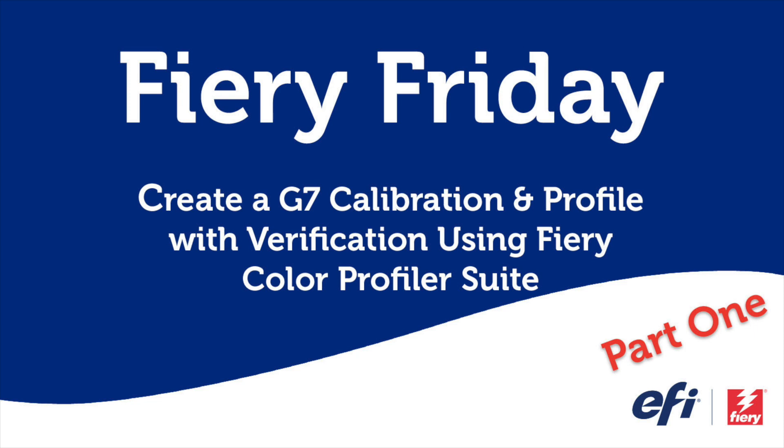Hello and welcome to part one of this two-part Fiery Friday series. I'm Rob Liente, Senior Sales Development Manager for EFI's Fiery Business Unit, and today I'm going to show you how you can use Fiery Color Profiler Suite, along with your Fiery-driven print engine, to easily create a G7 calibration and profile and then verify those results in under 10 minutes.